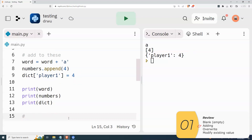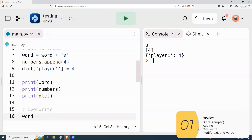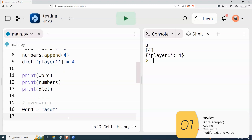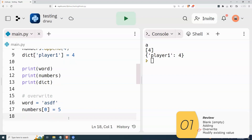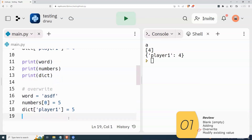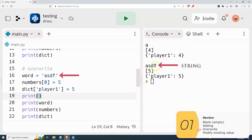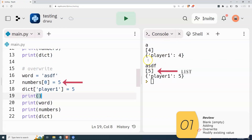Now if I want to overwrite these, for the string I would just give it a different string. With the numbers, since the number four is at index zero, I would overwrite index zero — so numbers[0] equals five, and that makes it five. For the dictionary, dictionary bracket key equals the new value. And if I print them out, I've completely overwritten what was there before.